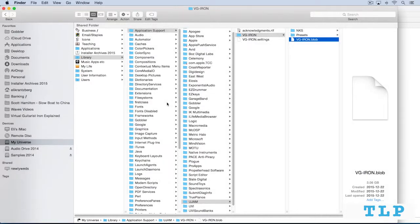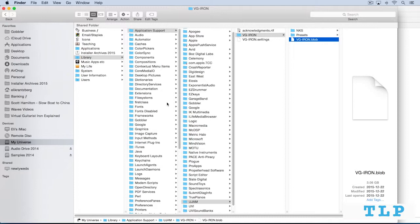File management in IRON is a breeze. When we install it, all of the data is stored in a single three gigabyte file called a blob file. And by default,